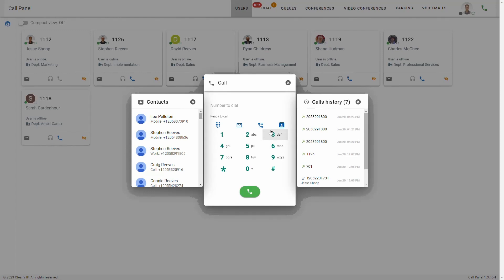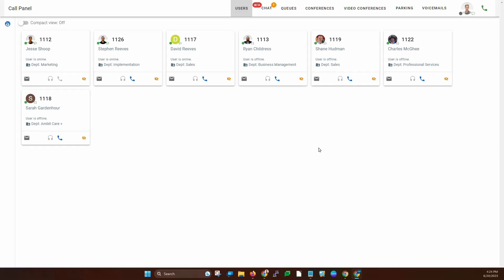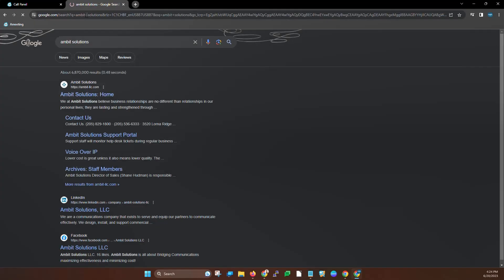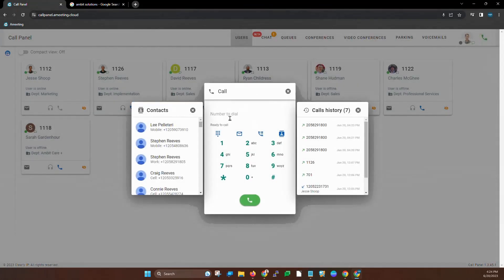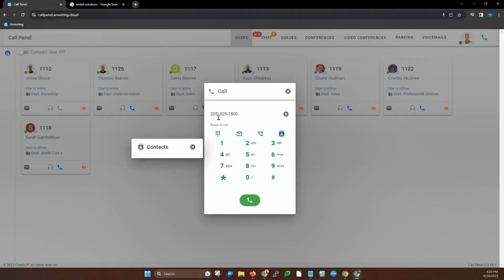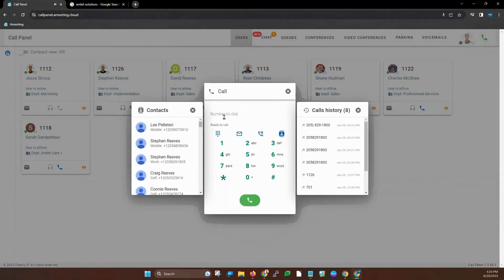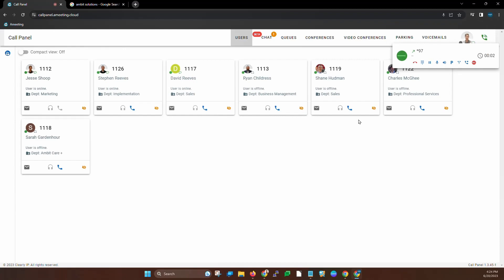One more thing I wanted to show you: it's so easy to make a call from the call panel. All I have to do is copy a number — so if I find a number online and want to call it, I just highlight it and copy it. Now that it's on our clipboard, I can go back to call panel and paste that number right here. Parentheses and dashes and all, I can still click it and it's going to make the call. So it's very easy to copy a number and paste it into that dial box. This last icon is our voicemail, and clicking that will simply dial into your voicemail.